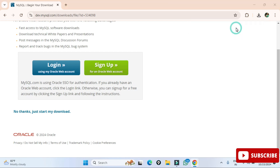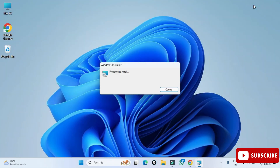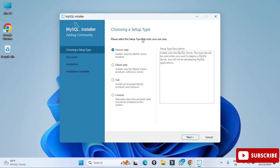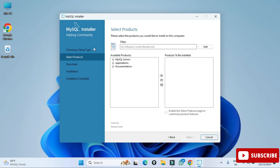The download is done. Now to start the installation we are going to click on this MSI. I'm going to minimize my browser. It is asking me permission so I'm going to click on Yes. MySQL Installer 1.6 has started. Here you can see various products available — I'm going to select Custom and click on Next.